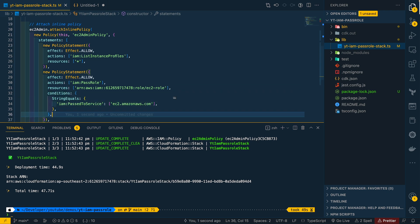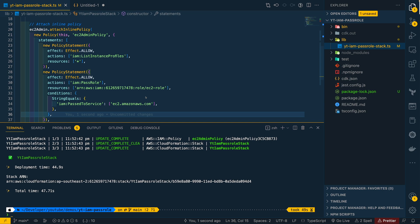This makes sure that EC2 admin can pass this role only to EC2 instances and not any other AWS services like Lambda, for example. You can apply the same type of permissions for different IAM users or groups or roles to pass specific roles to other AWS services like Lambda, CloudFormation, and many more supported AWS services. That's how IAM pass role is used to allow other services assume a particular role to perform AWS API actions.